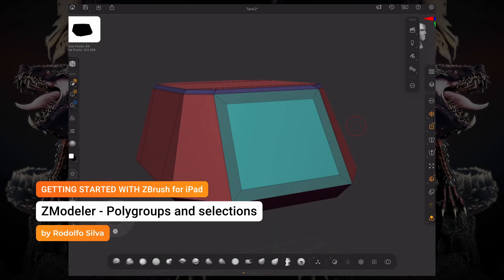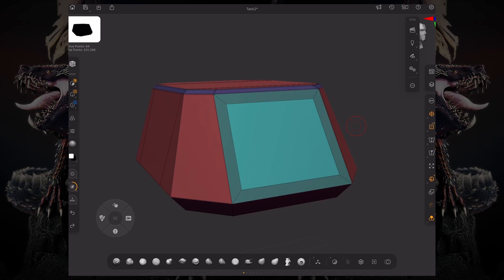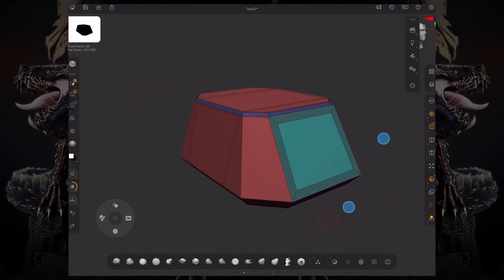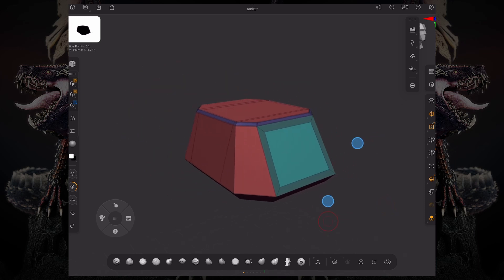Hello, my name is Rodolfo Silva and welcome to Zmodeler on ZBrush for iPad. Let's take a look at polygroups and how you can actually select polygons to start extruding and doing your box modeling.